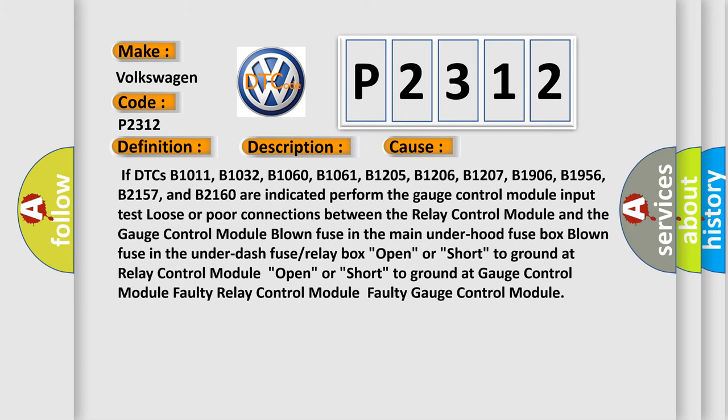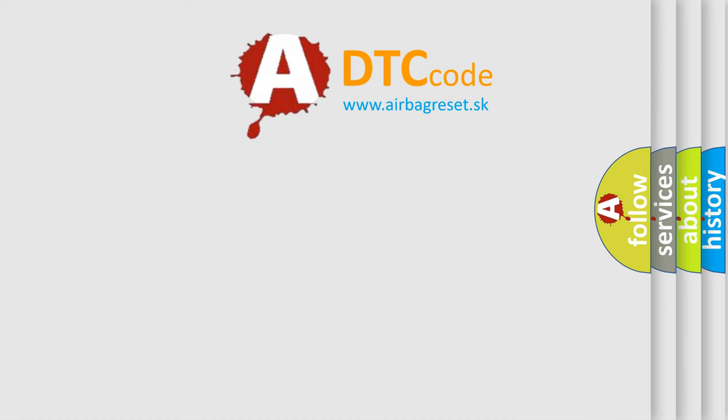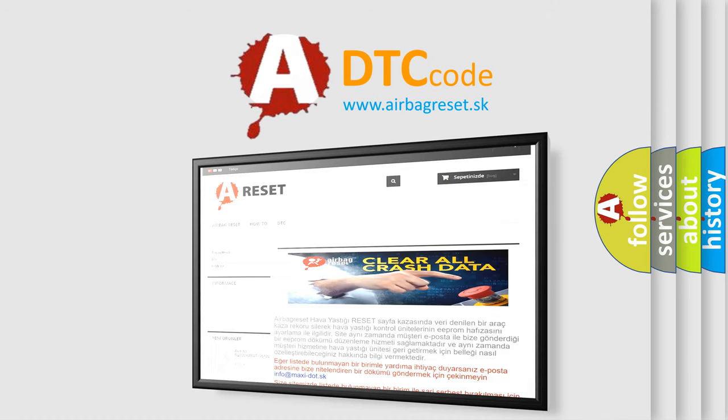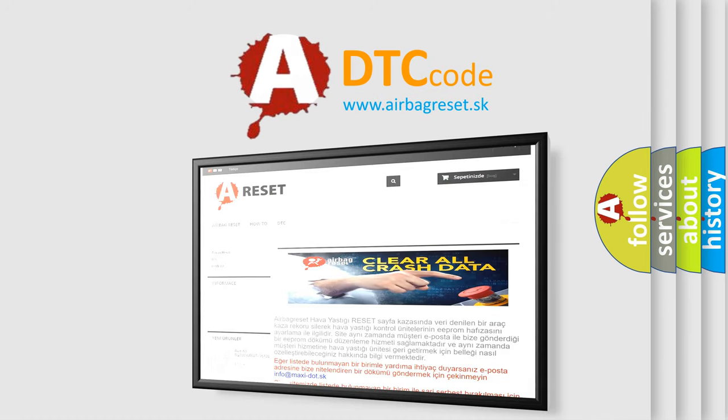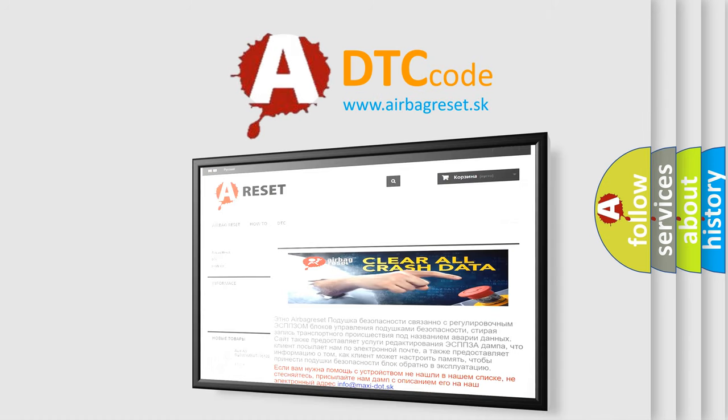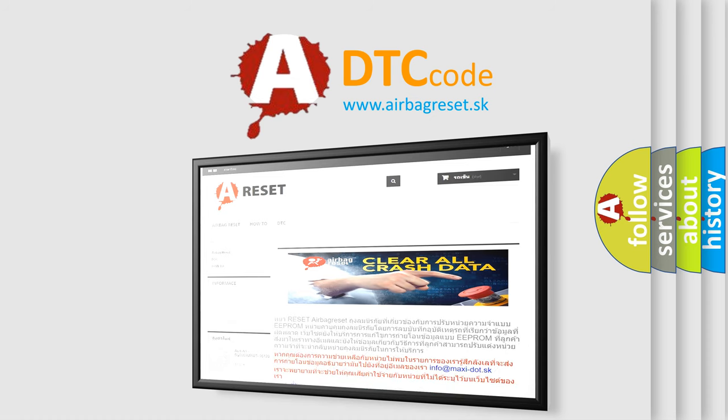The Airbag Reset website aims to provide information in 52 languages. Thank you for your attention and stay tuned for the next video.